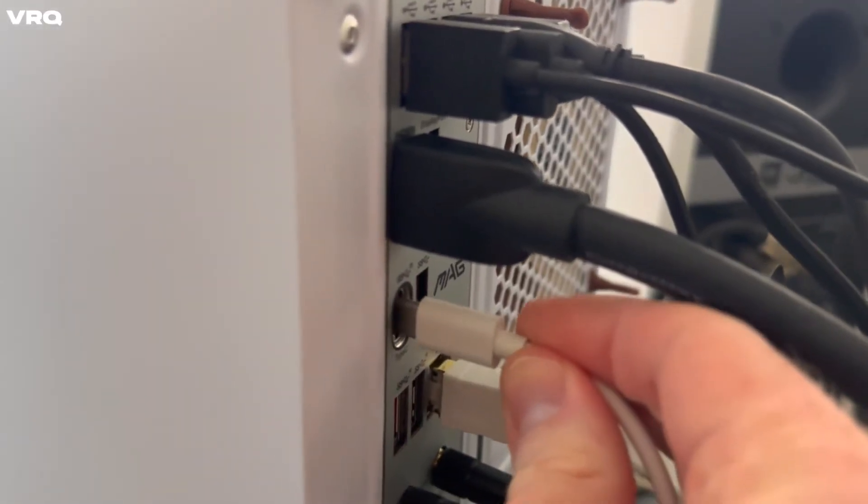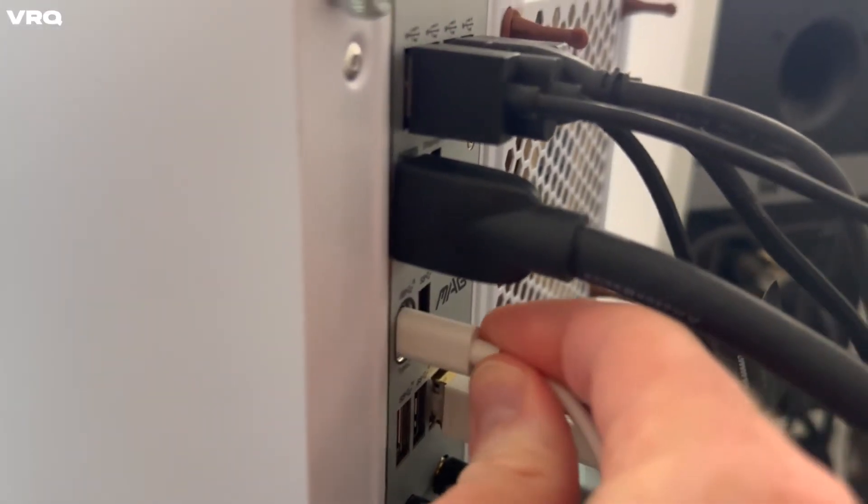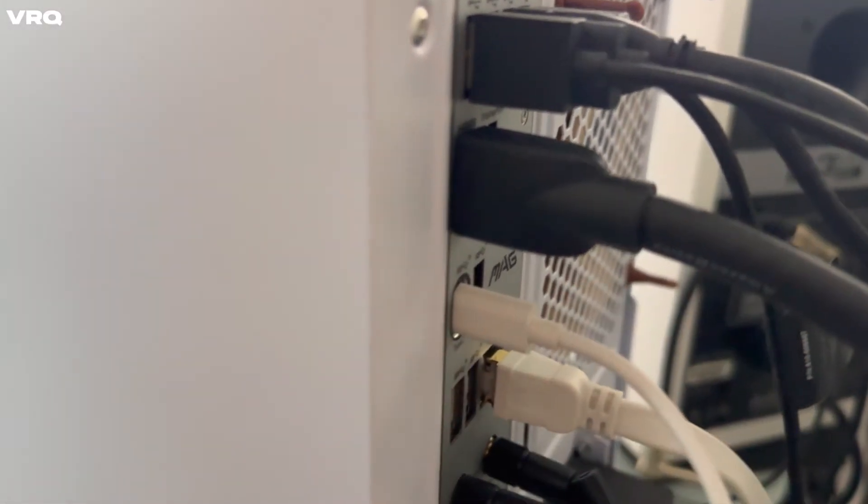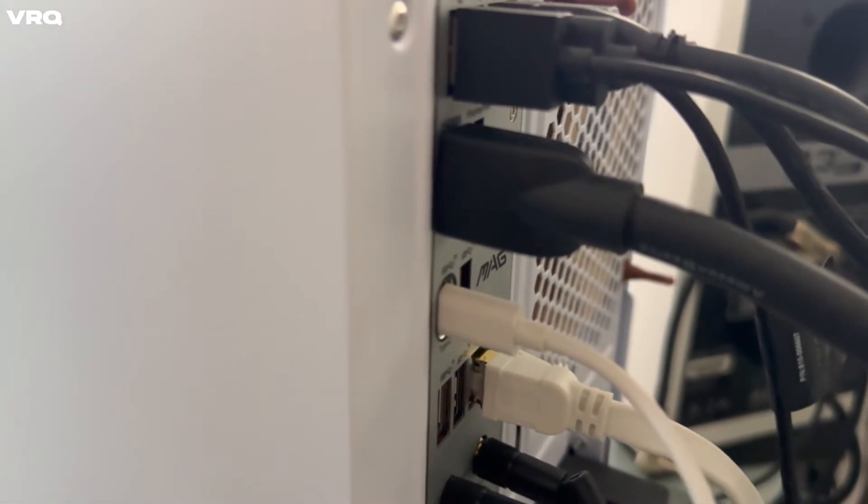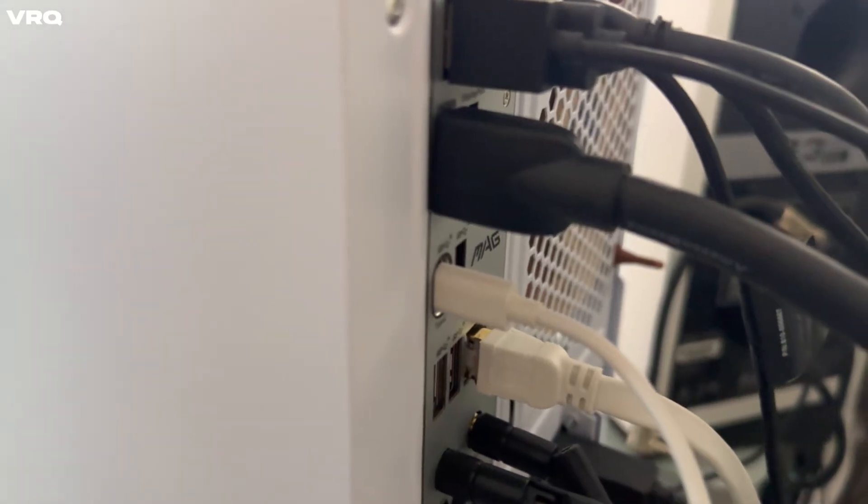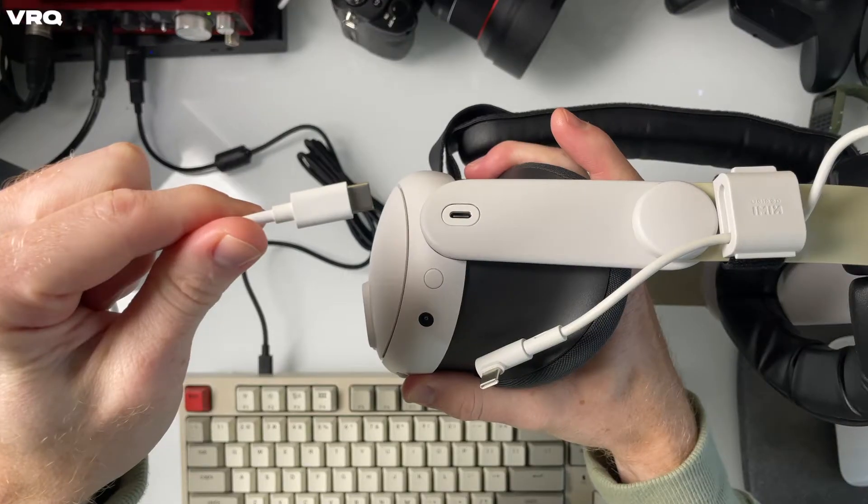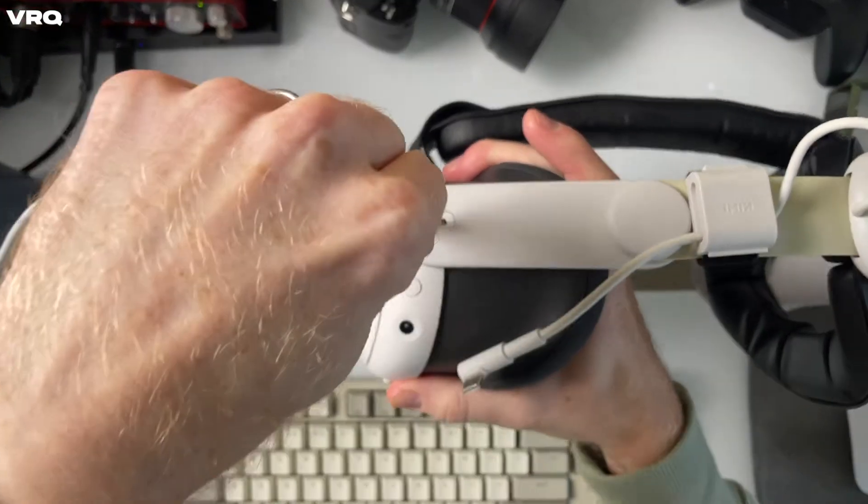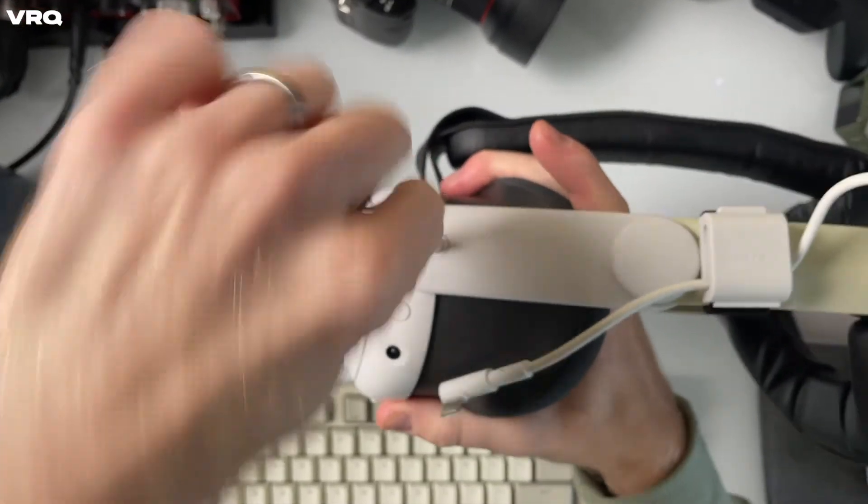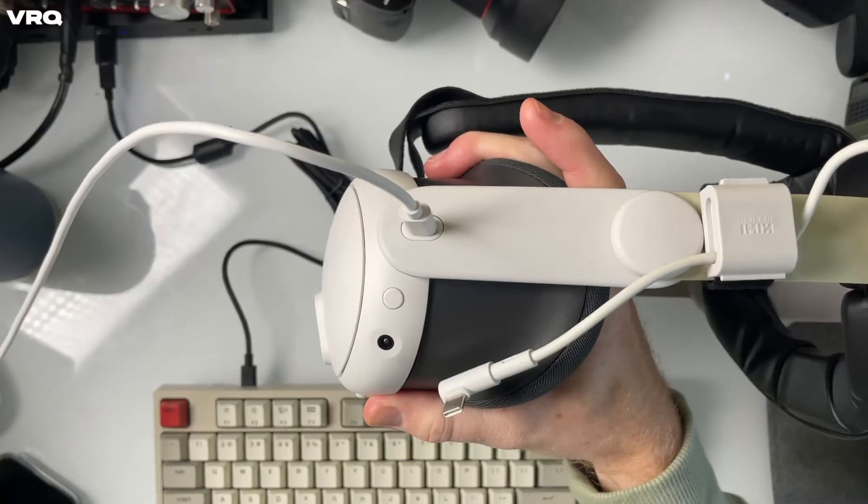All you have to do is take the white USB-C cable that came with your Quest for charging and plug it into your computer. Put your headset on and then connect the other end of the USB-C cable to your headset.